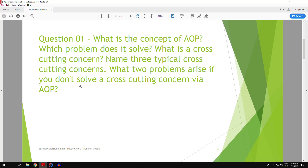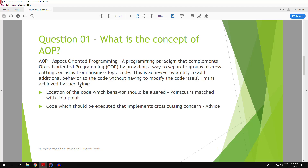Let's start with the first part of the question. Aspect-oriented programming is a paradigm that complements object-oriented programming, and it provides a way to implement cross-cutting concerns in a way for those cross-cutting concerns to be separated from the business logic.